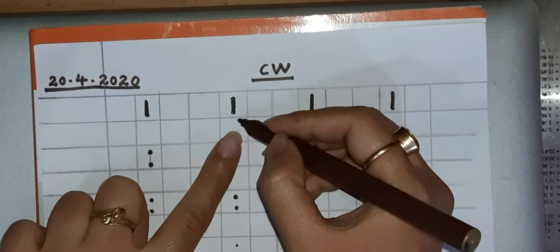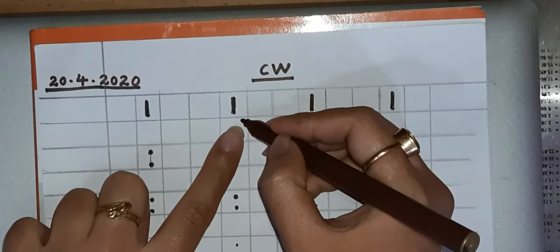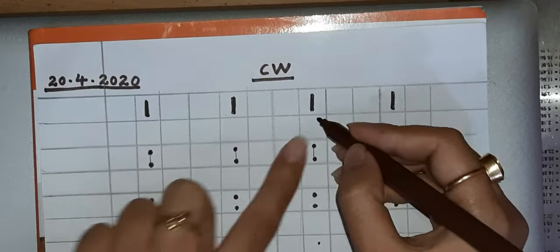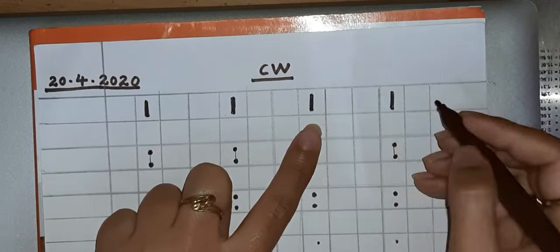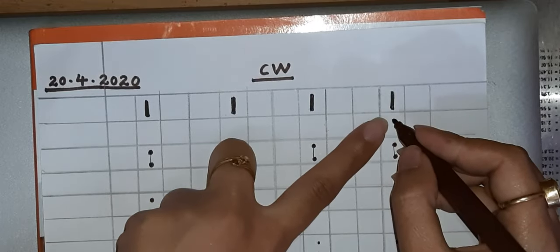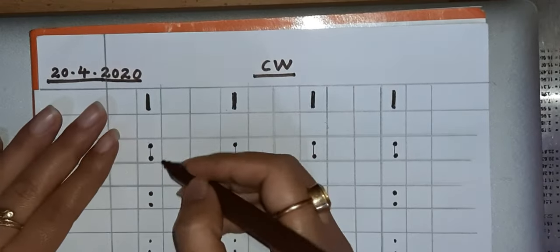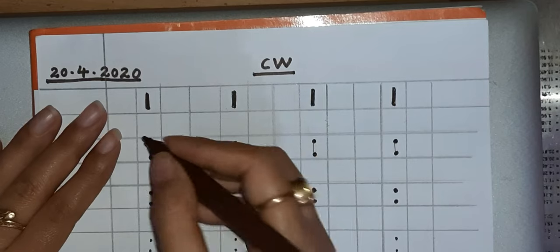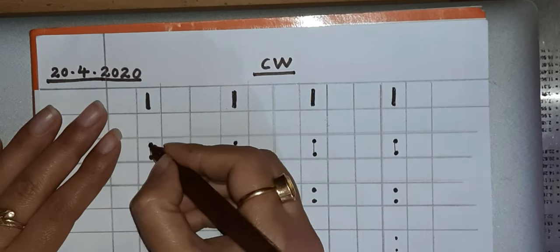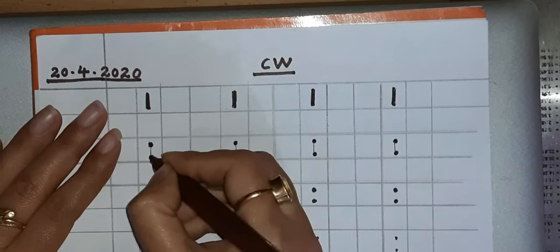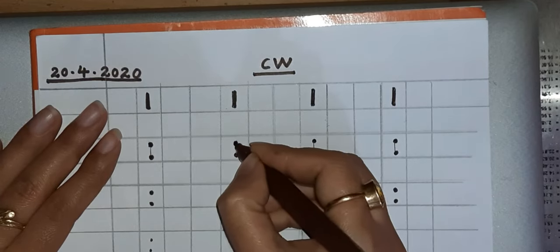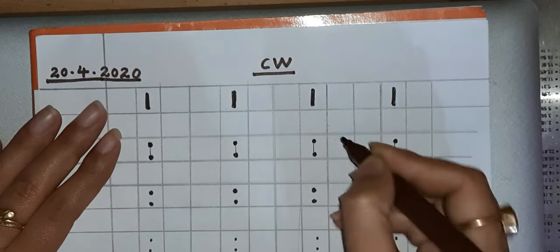Again make a line, one more line, and one more line. Then put the dots at proper intervals.